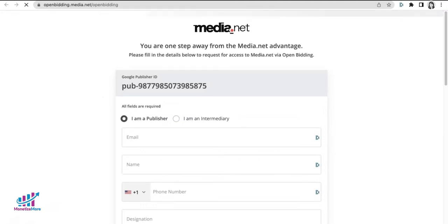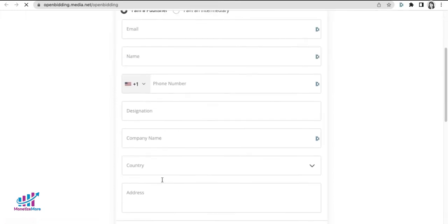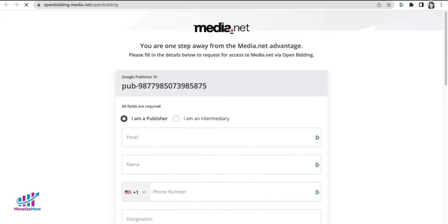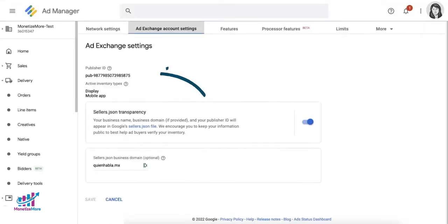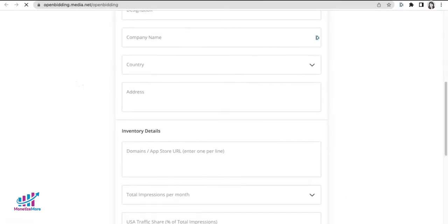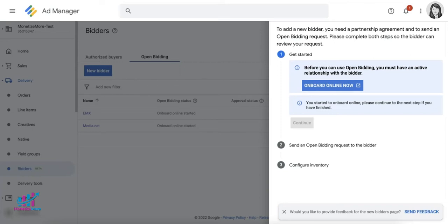You will be taken to the bidder's website to provide more details. For demonstration purposes, here is a snapshot of how to add a particular bidder through the Onboard Online method. Simply fill out the required information requested by the ad network, including sharing your 16-digit Ad Exchange publisher ID, then finish the remaining steps within GAM.